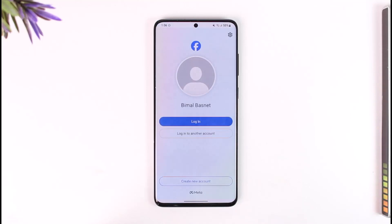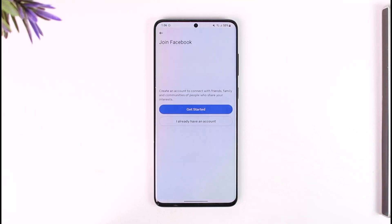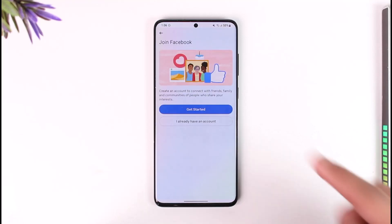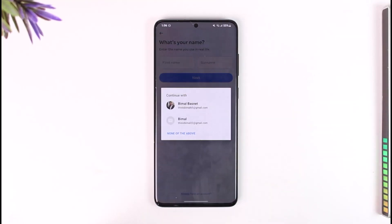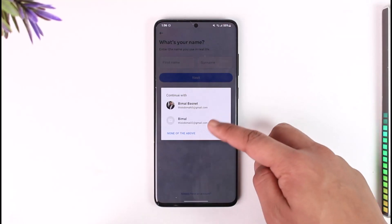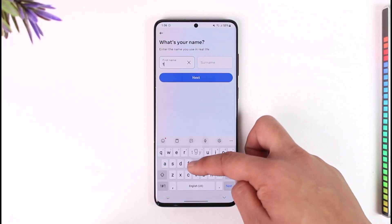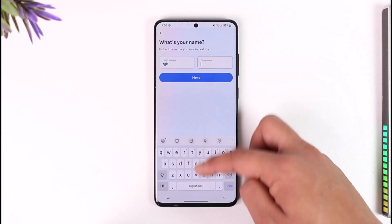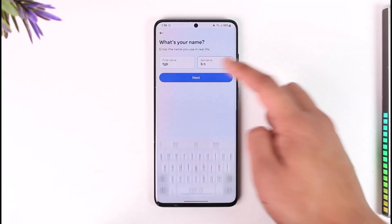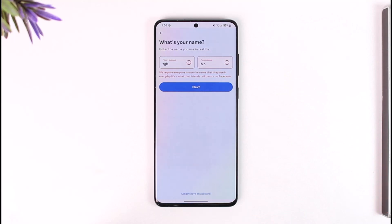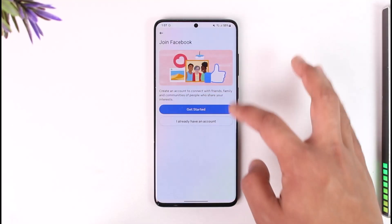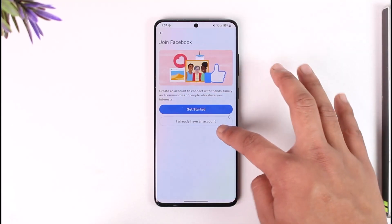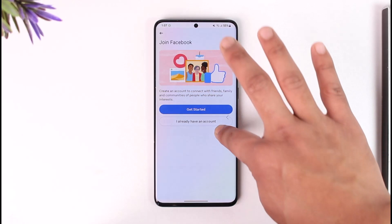Now let's say you don't have an account and you want to create one. In that case you can tap the 'Create New Account' option and you will be able to tap on 'Get Started'. Enter the first name and the last name, and after that you will be able to create a Facebook account, but for this you need to have a phone number or an email address. After that you can follow the instructions and create a password to join Facebook.